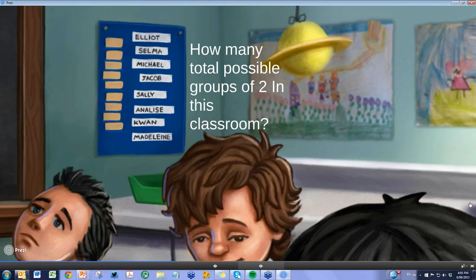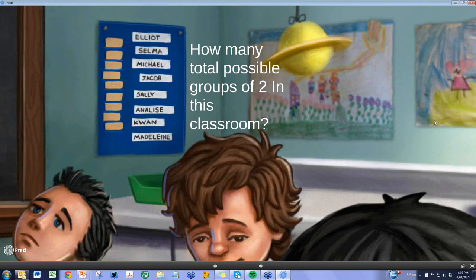Here I wanted to talk about the different possible groups of two in a classroom. With eight learners — Elliot, Selma, Michael, Jacob, Sally, Annalise, Kwon, and Madeleine — I was thinking about how many possible pairings I have in the classroom, and I was surprised by the answer. If I have eight students in my classroom, how many possible pairings do the audience think there are?